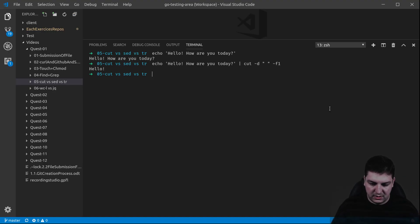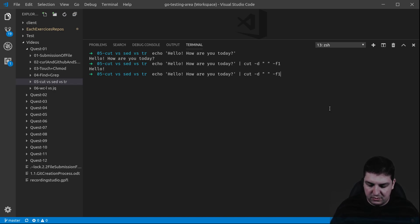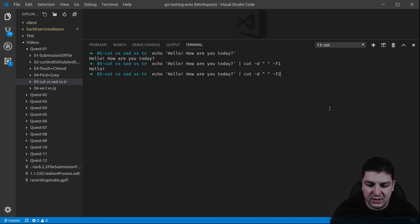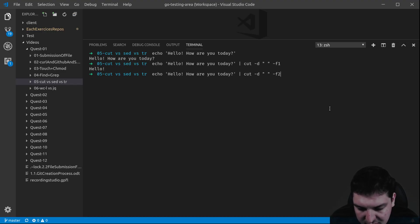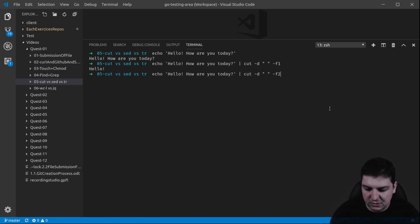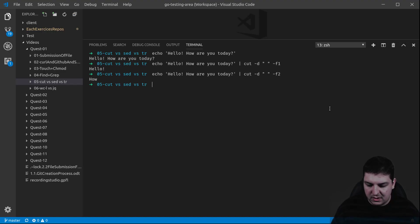So for example, hello. If you go to section number two, you're going to get whatever is after the first space and the second space, in between those. There you go.